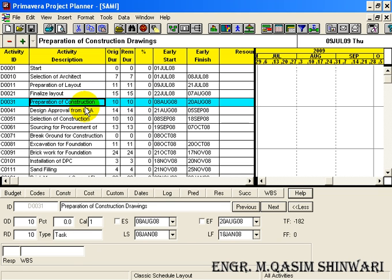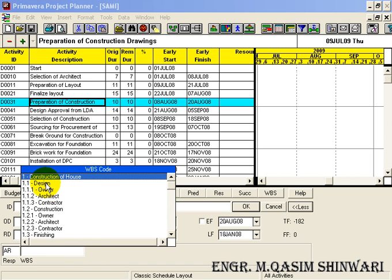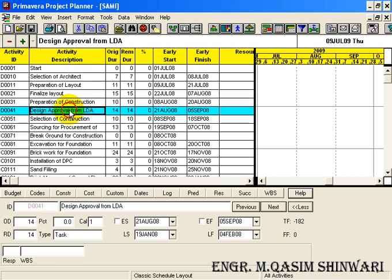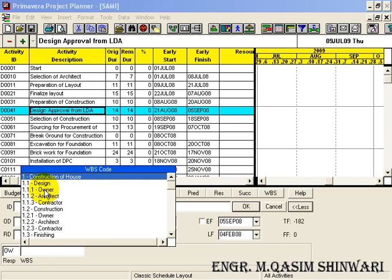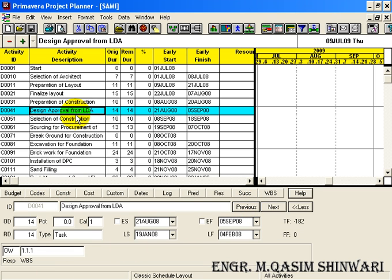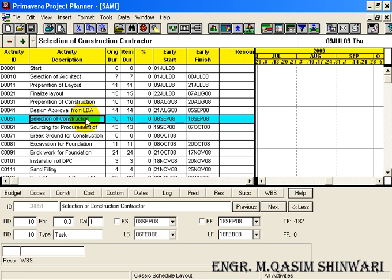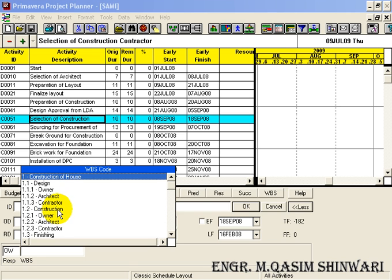Similarly, preparation of construction drawings lies in the responsibility of Architect and is in the Design phase - Design, Architect. Click OK. Design approval from LDA is the responsibility of Owner and lies in the Design phase - Owner. Click OK. The selection of construction contractor is the responsibility of Owner and lies in the category of Construction. In Construction, there is the subpart Owner - click on it.